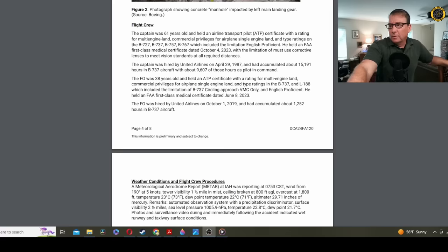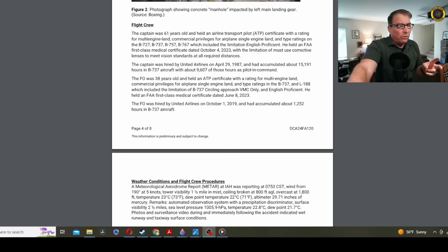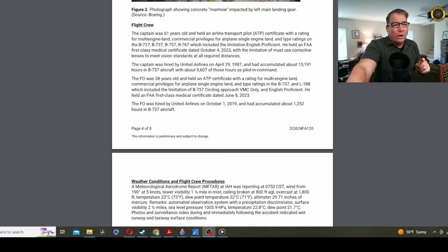Weather at the time of the accident was light winds out of the south at 5 knots, visibility 1.5 miles in mist, with a broken ceiling at 800 feet and overcast at 1,800 feet, a temperature dew point spread of only about 1 degree Celsius, 23 and 22.